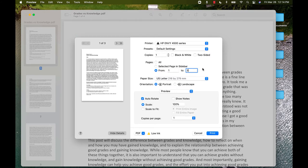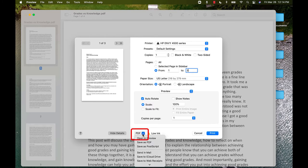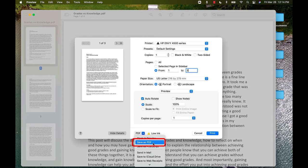Once you have your range, click the button in the bottom left that says PDF. This will give you a drop-down, and then choose the option that says Save as PDF.